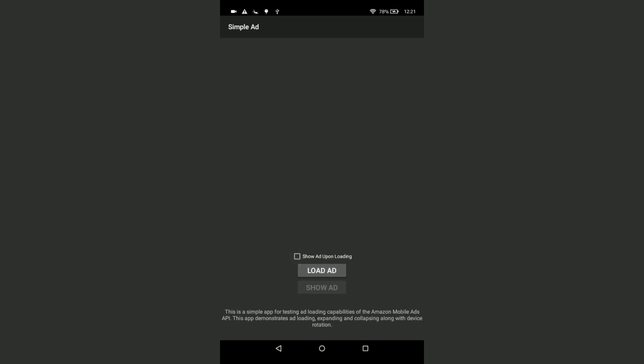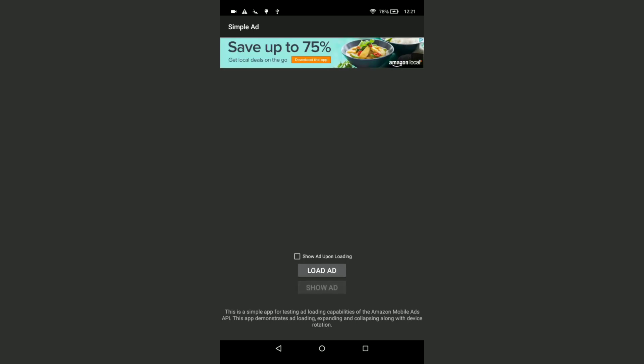Now show ad is visible. Let's click on it. Now you can see our banner ad is successfully loaded.